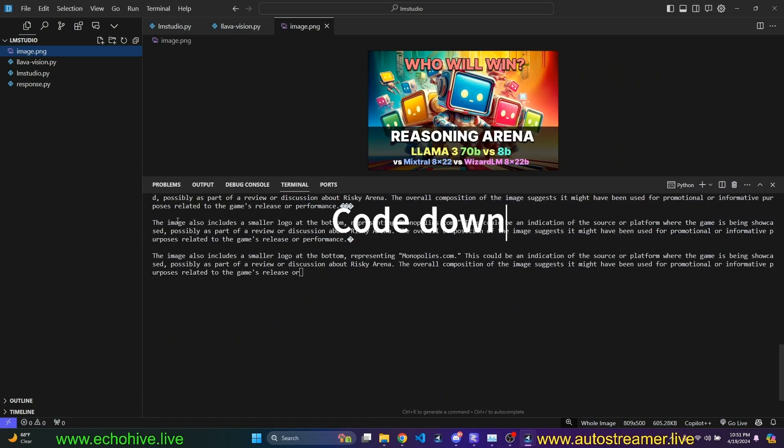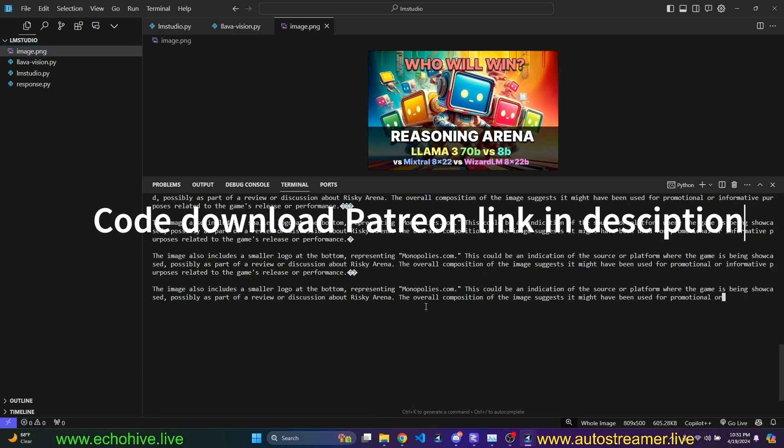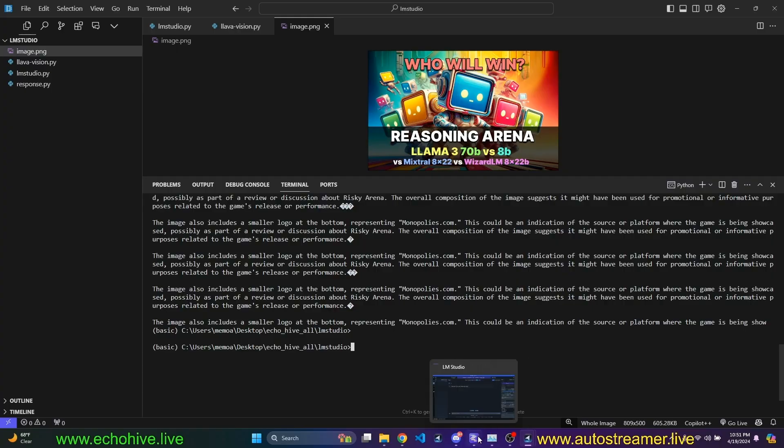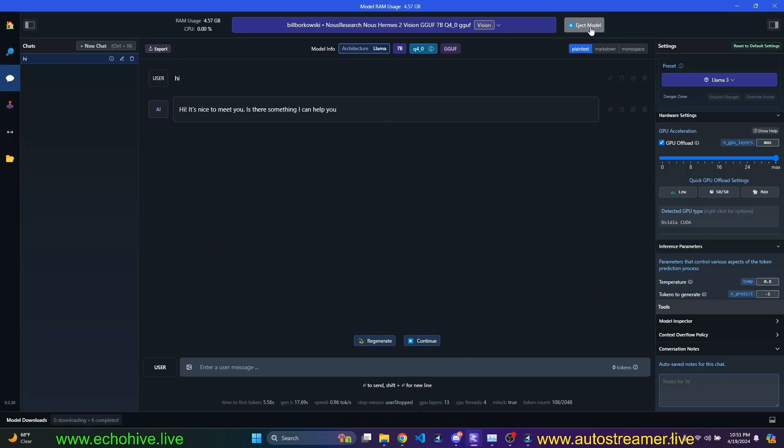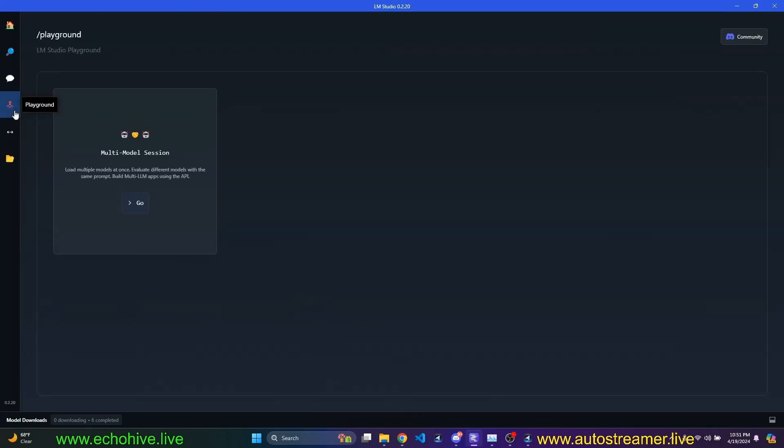So, it's not very good, but it's there. You can use it. Maybe you can use it to perhaps categorize images. Maybe I'll make a more detailed video on that. But, so, this is all. You can eject the model like this. And let's try this in the playground, multi-model session.